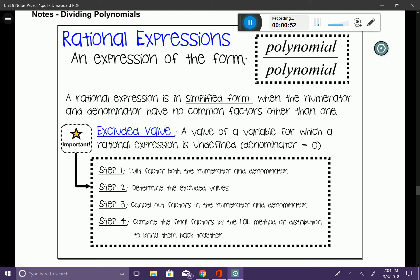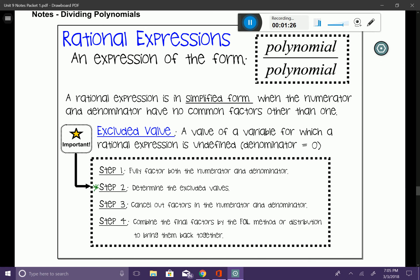Here are the steps to simplify rational expressions. Step one: fully factor both the numerator and the denominator. Step two: determine the excluded values. Step three: cancel out common factors in the numerator and denominator. Step four: combine the final factors using the FOIL method or by distributing. It is very important that step two is done immediately after step one.